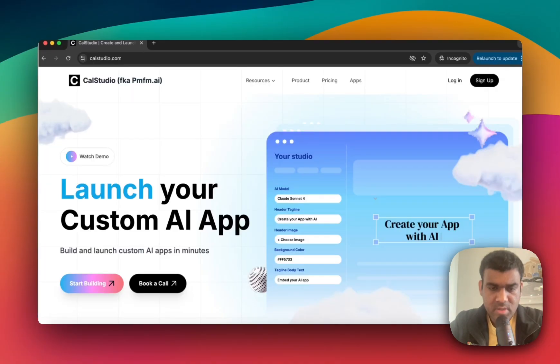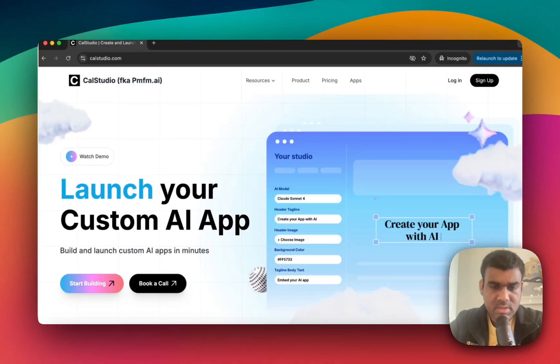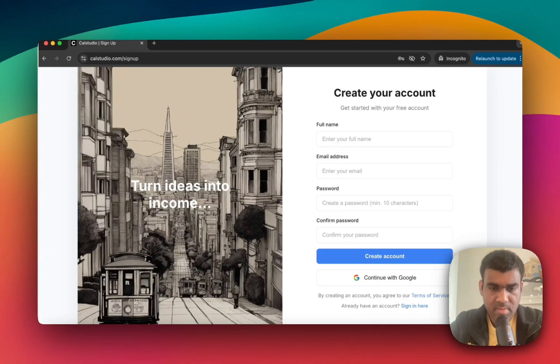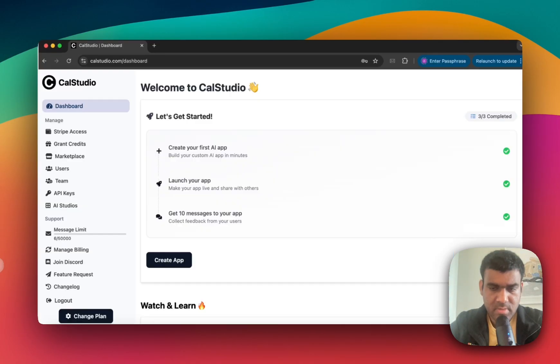So head over to this website called calstudio.com and create a free account here. Calstudio is a platform that lets you build, launch, and monetize GPT-5 assistants without code. So sign up and go to this dashboard page.